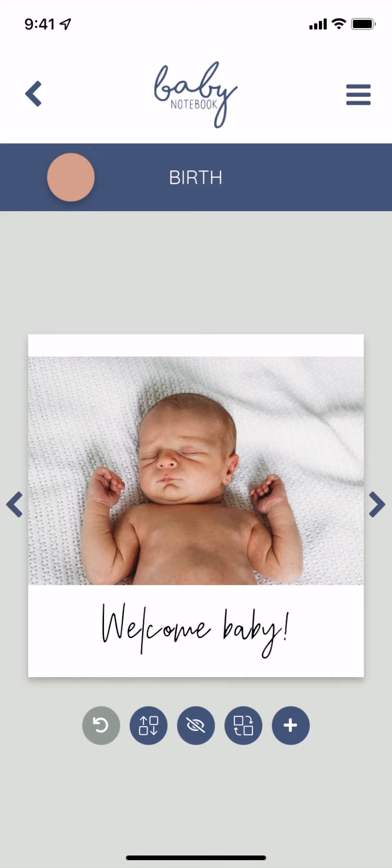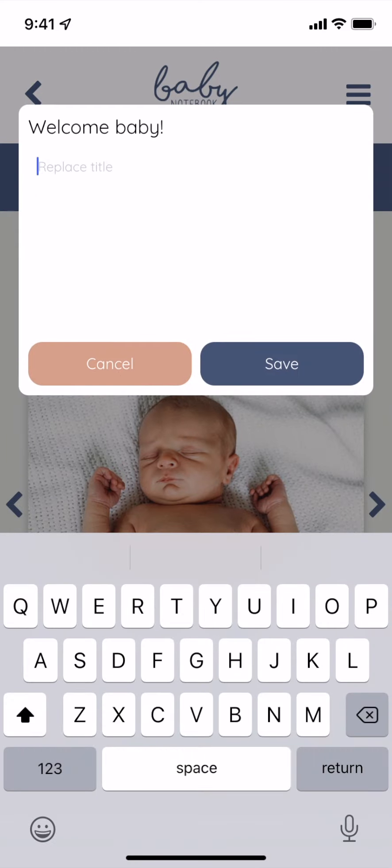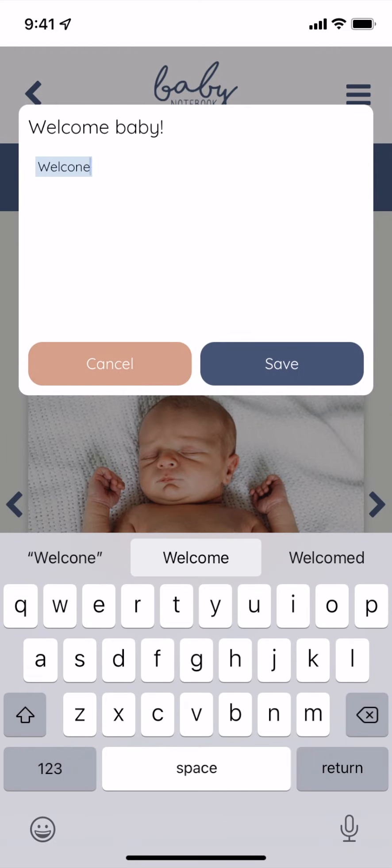You have the flexibility to change titles in your book. Just tap that title, tap yes, and type in your new title.